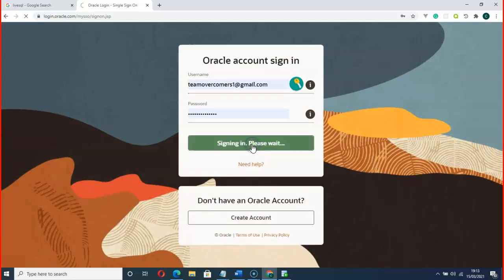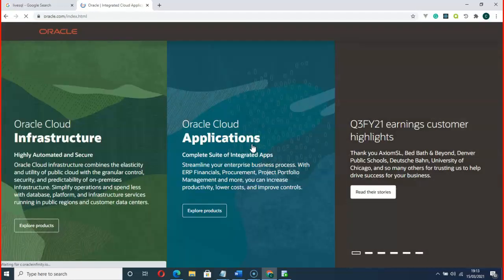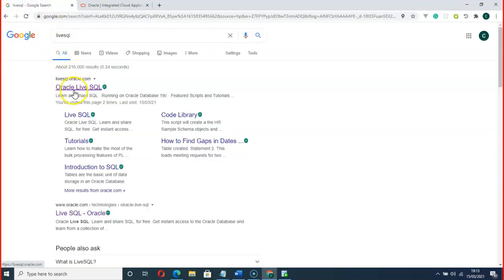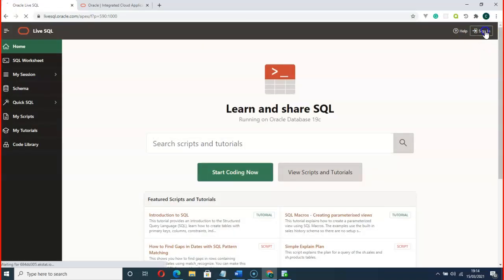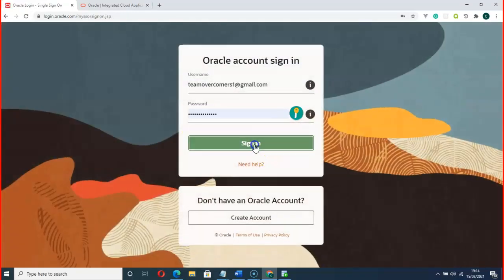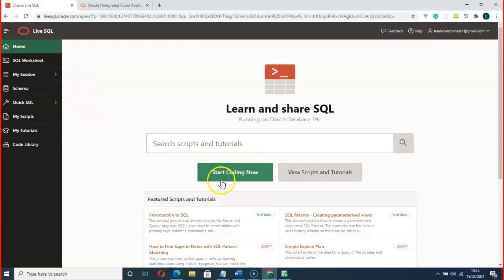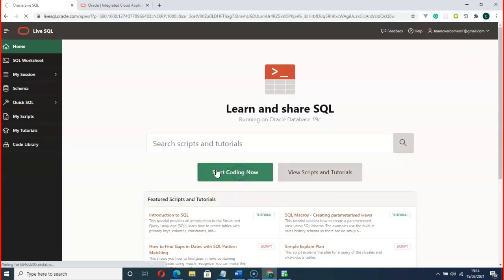To go to Live SQL, go to the website live.sql.oracle — just go there and sign in. So this is where we are right now. Click on 'Start Coding Now'.